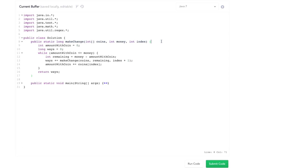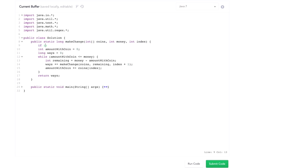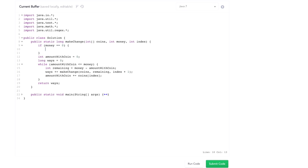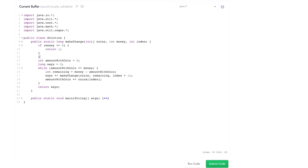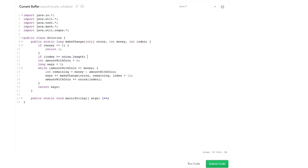Now for the base cases. If we have zero cents left, then there is exactly one way to make change regardless of what coins remain — return 1. If we've run out of coins but not money, the answer is zero. So if `index >= coins.length`, return 0. That's our recursion.